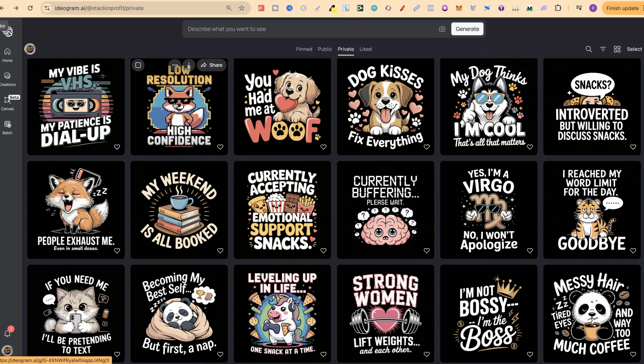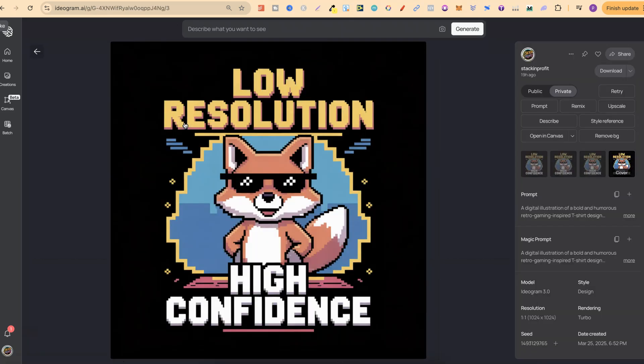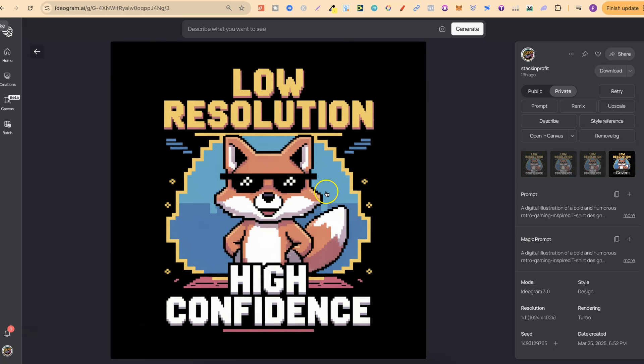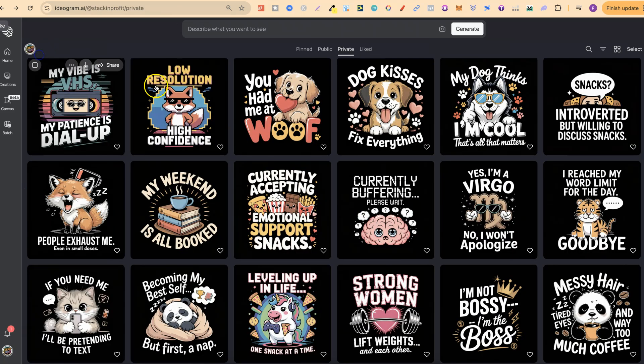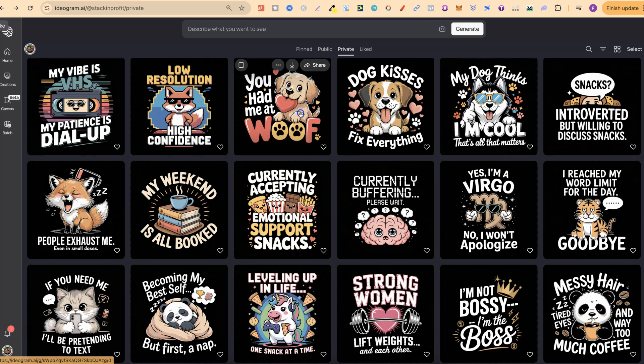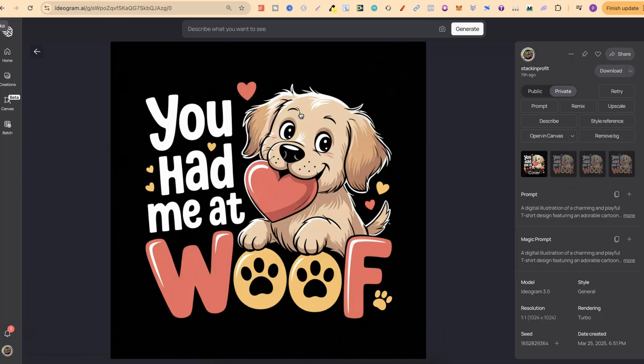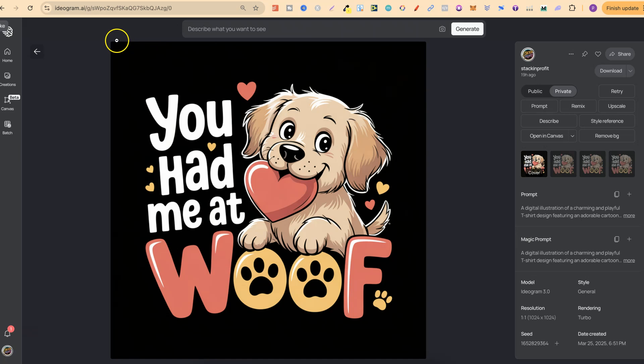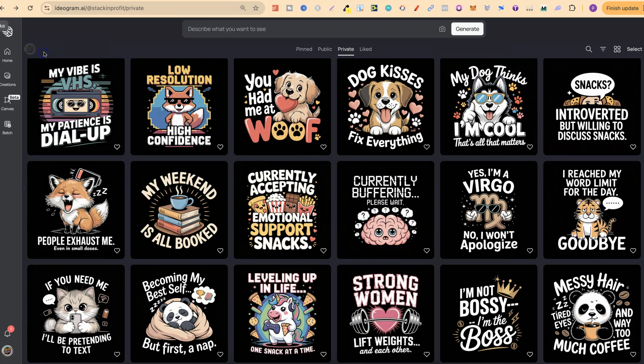I really like this one. The quality of these now does seem a lot better. This is a pixelated design - low resolution, high confidence - and I think this looks amazing. It's the same with all of these. There's just something about 3.0 that gives it that little extra push on the designs to make them look a little bit better.